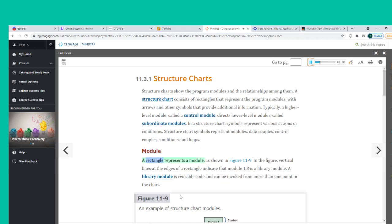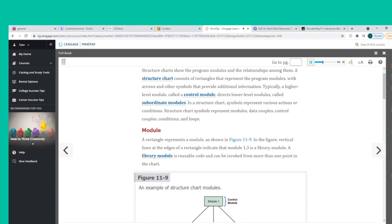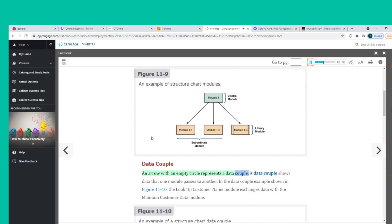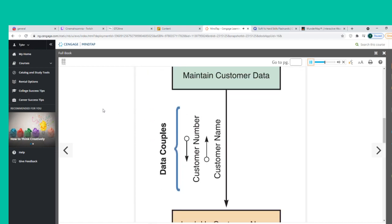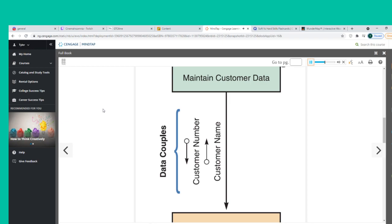A rectangle represents a module. Vertical lines at the edges of a rectangle indicate a library module — reusable code that can be invoked from more than one point in the chart. An arrow with an empty circle represents a data couple, which shows data that one module passes to another. In the example, the Lookup Customer Name module exchanges data with the Maintain Customer Data module.